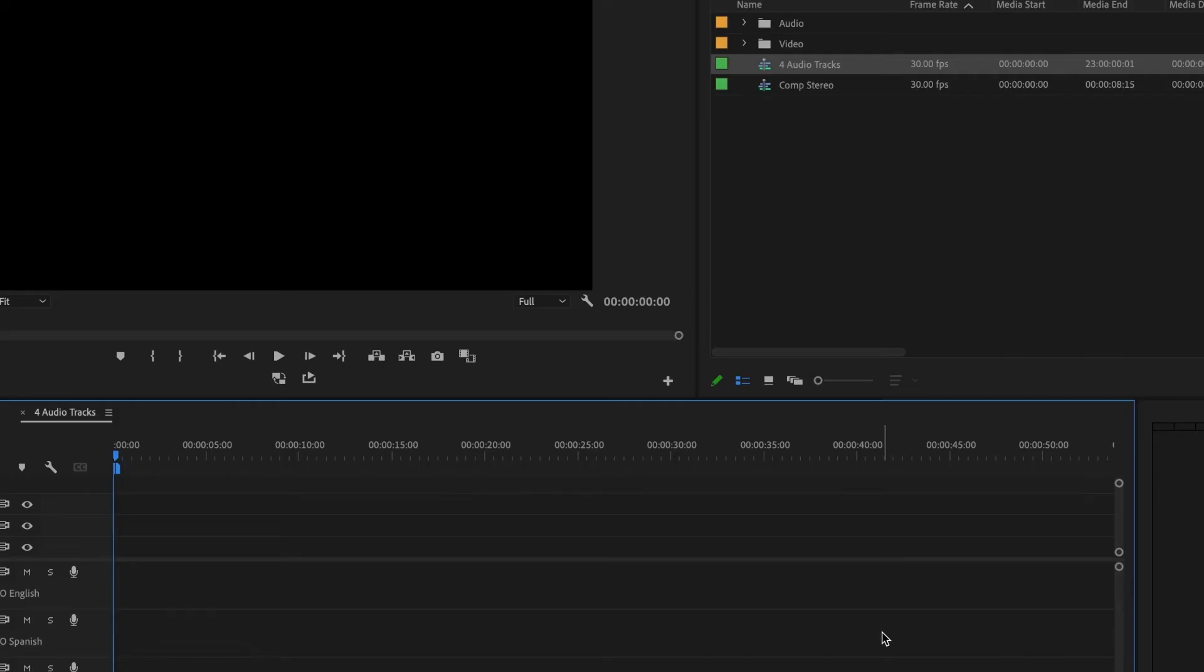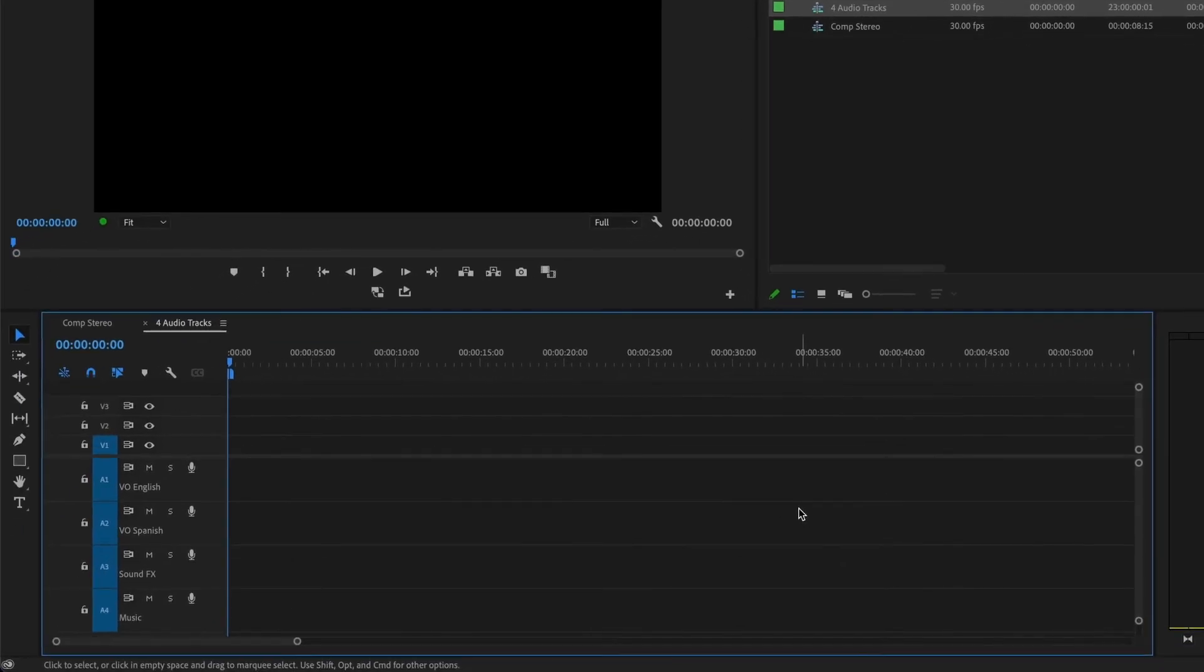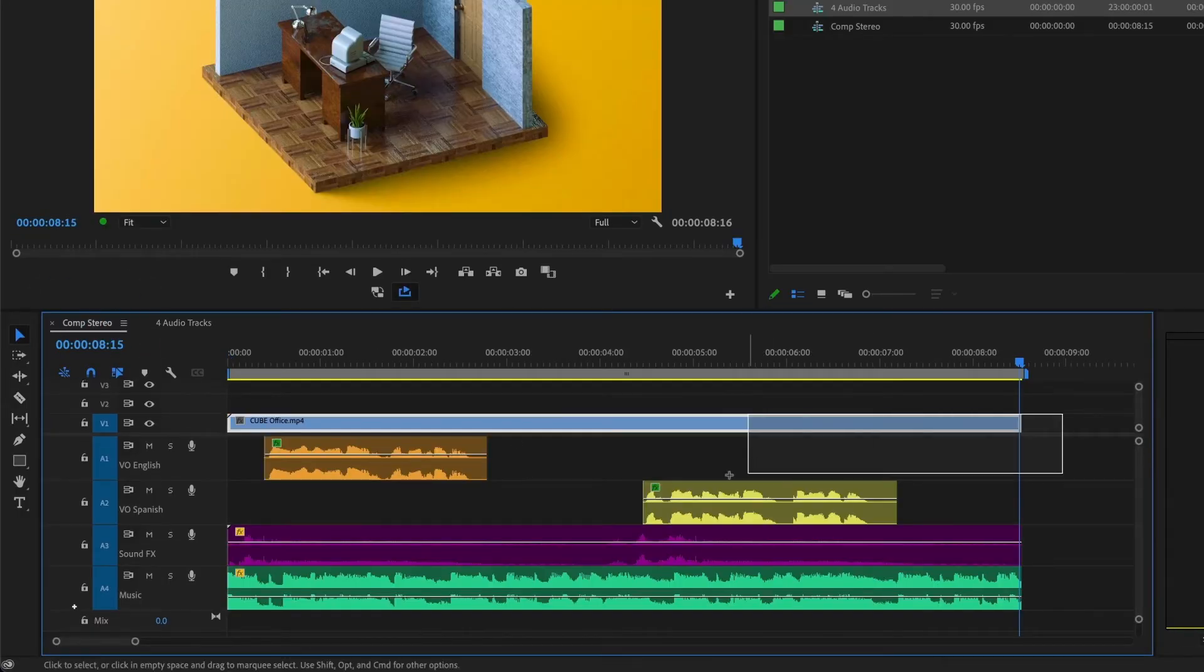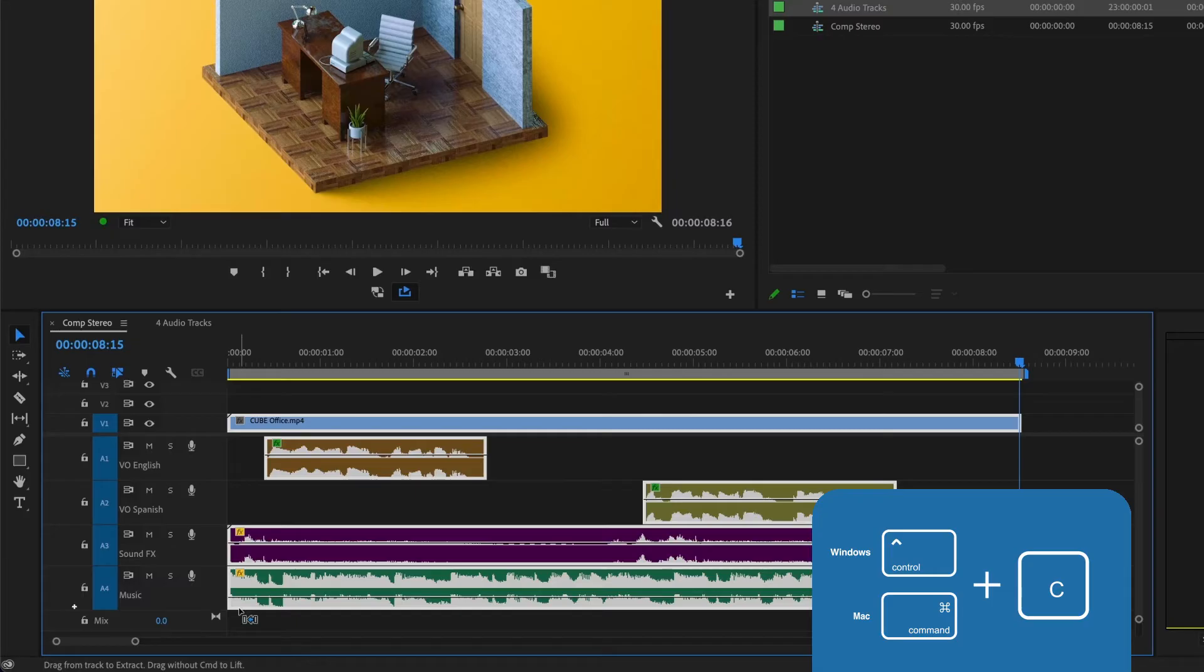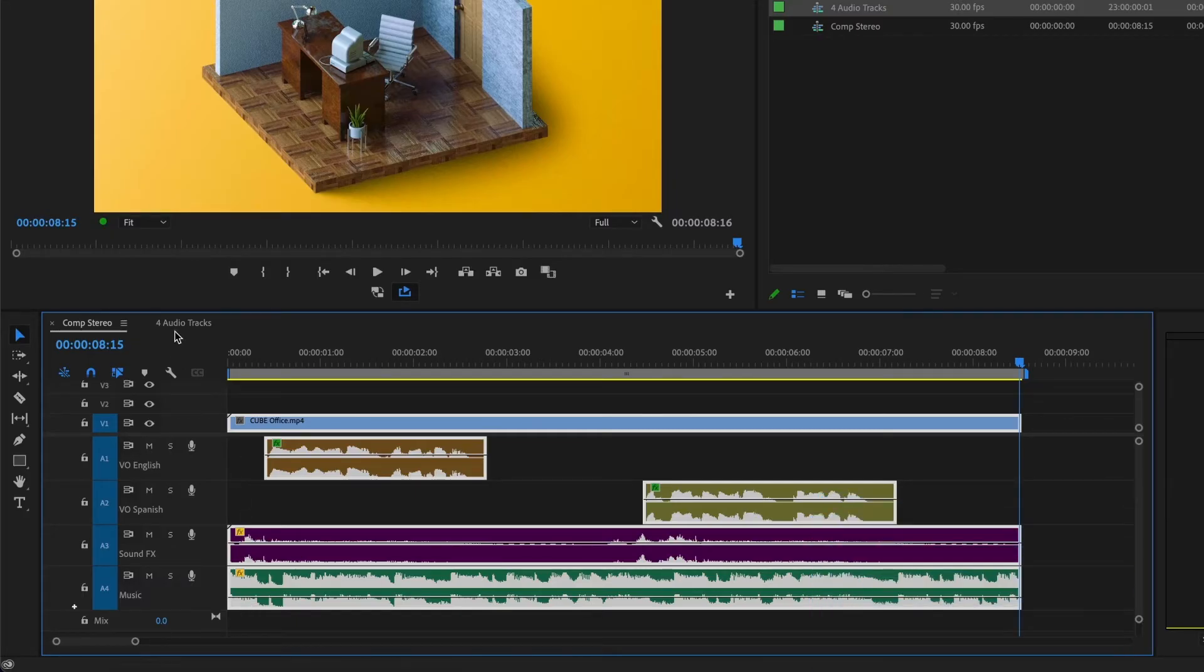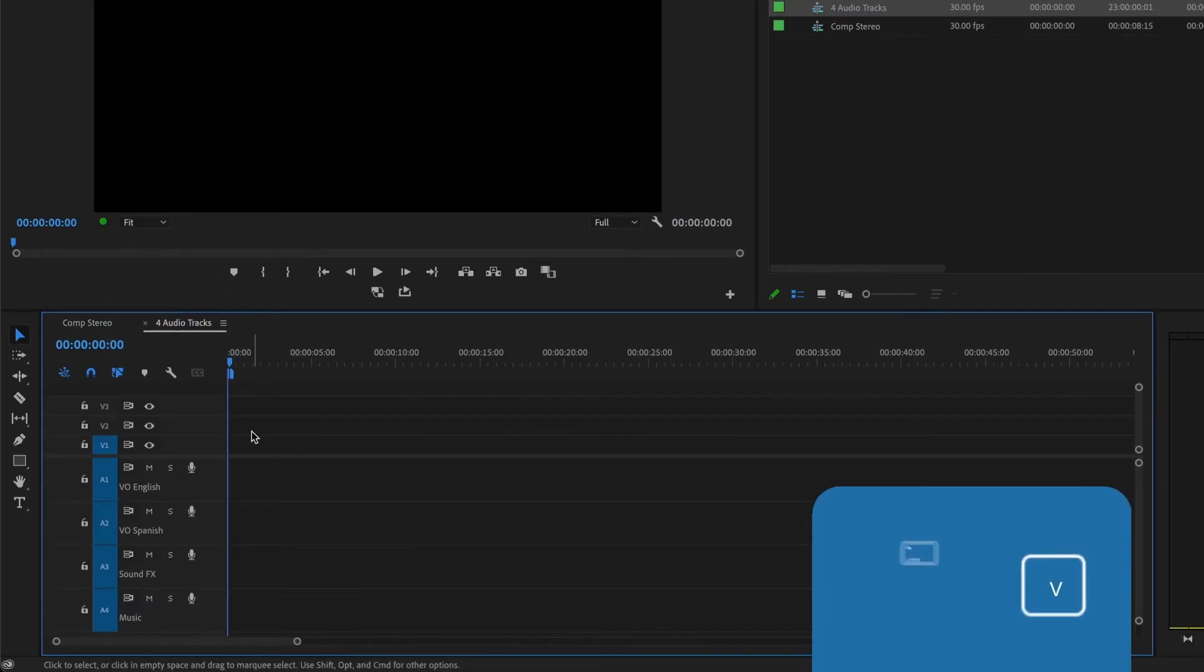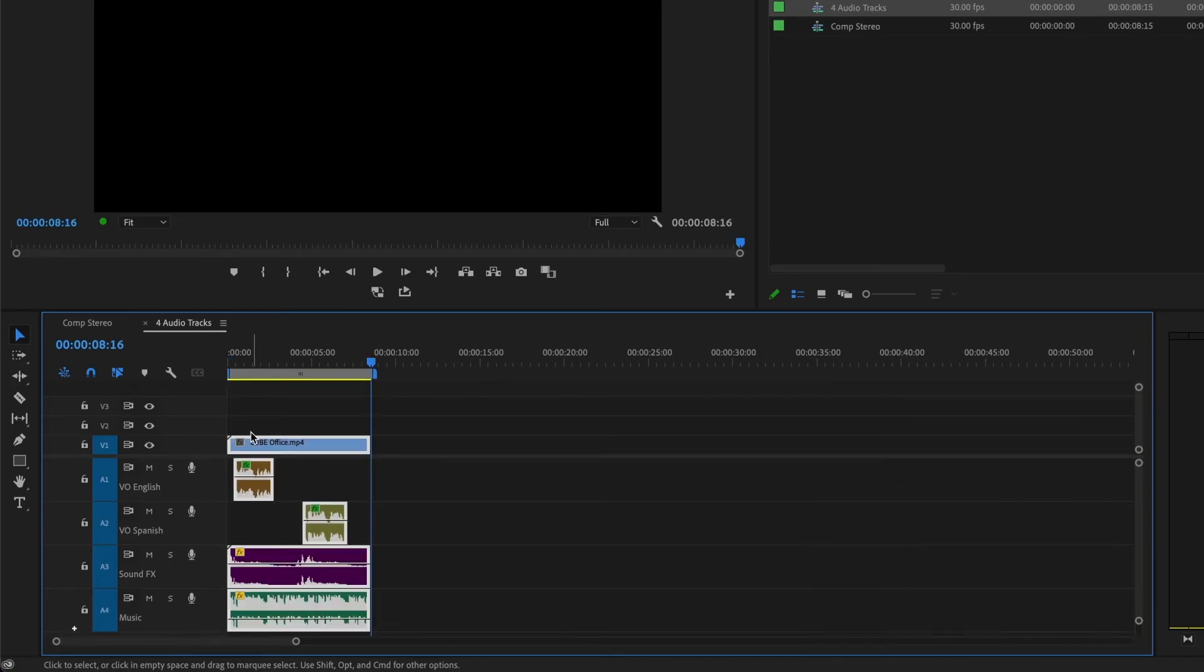We can see our newly created sequence and how each track is perfectly named. Now, it's time to bring in our tracks into this sequence. I will go back to the sequence I want to transfer. I'll select all of my timeline, press CTRL or CMD C to copy, and then move back to my newly created sequence and press CMD or CTRL V to paste. Perfect! I will adjust my timeline.